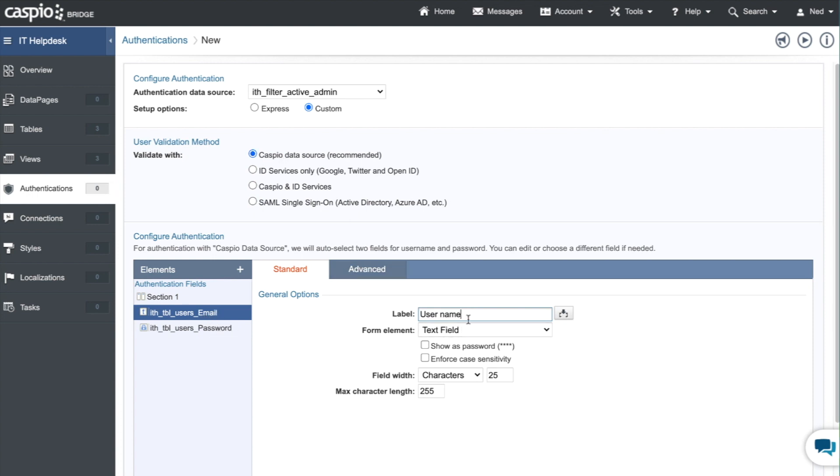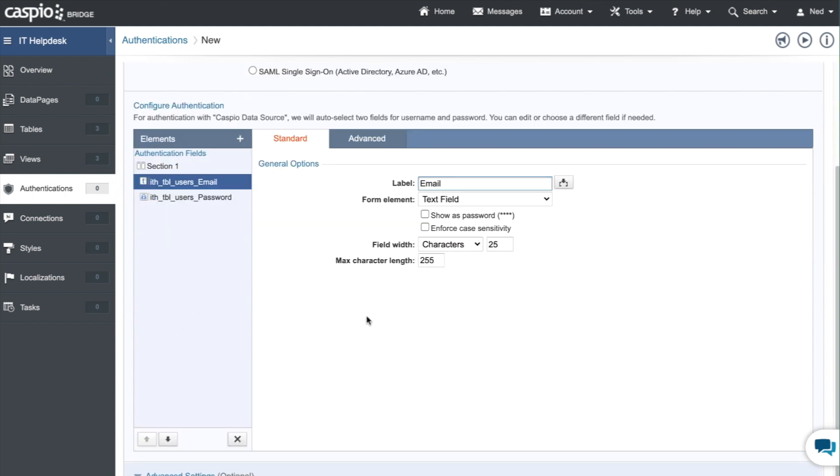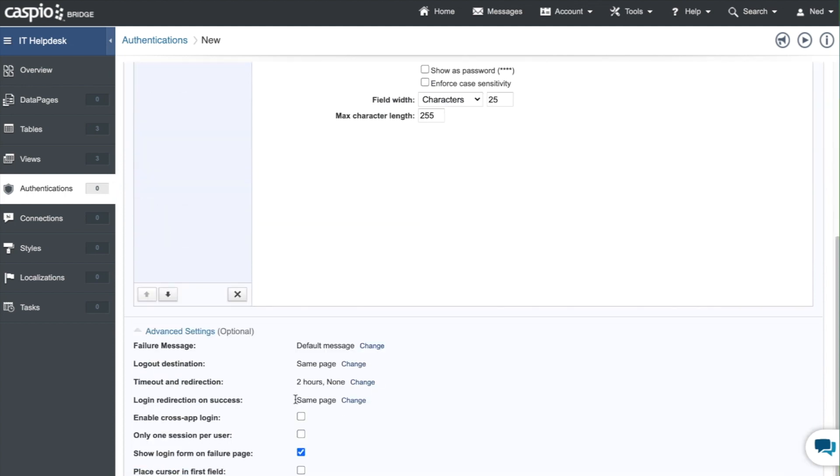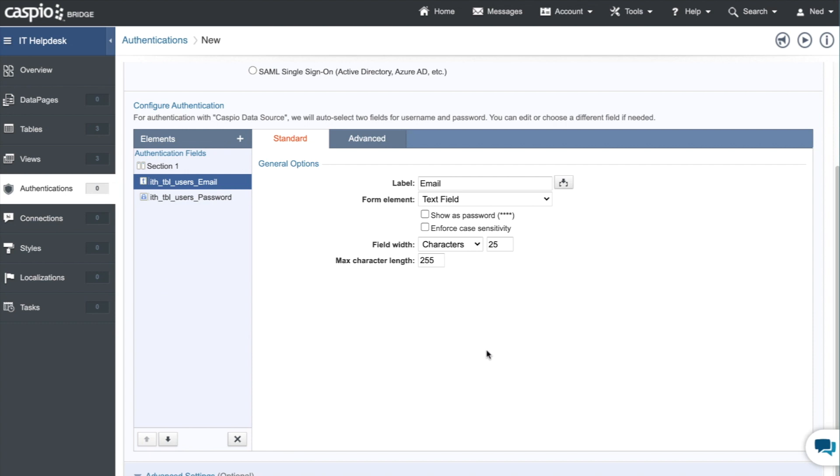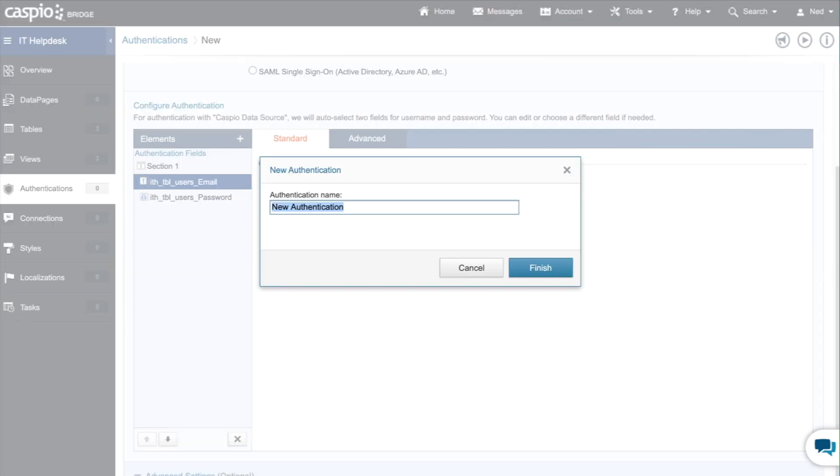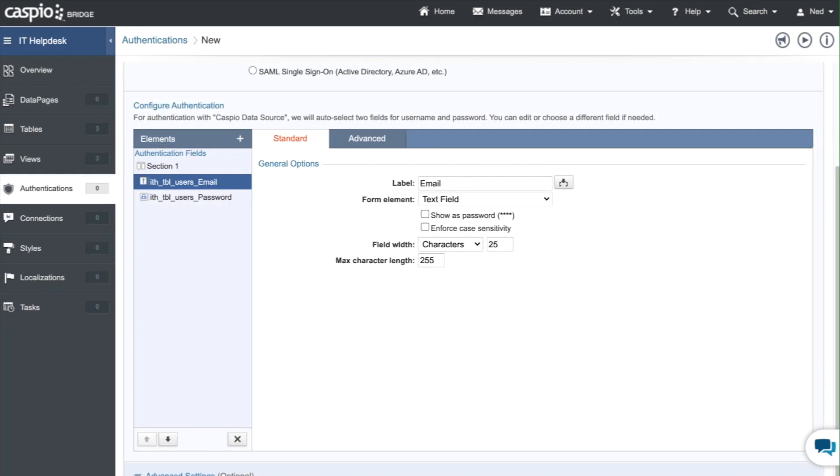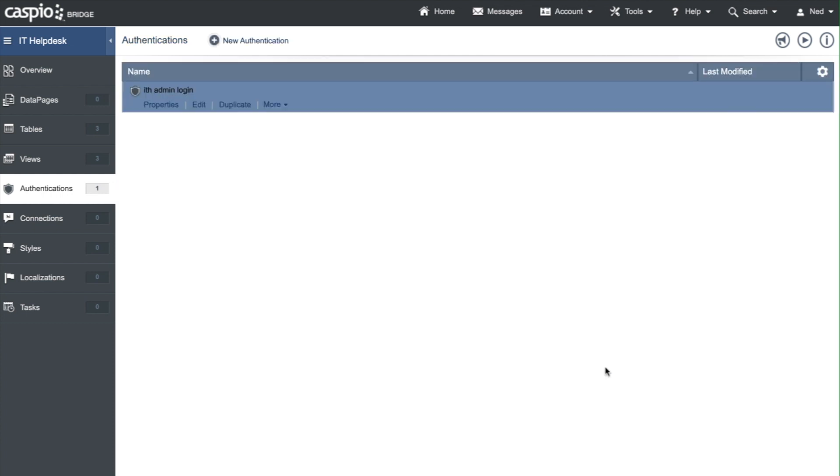We have our two login fields: email and password. I'm just going to change the label to say email and then down here below you can also expand advanced settings and in the advanced settings you have some customizations as well. Once you're done making these modifications you can just close that screen and at the very bottom right hand corner you can click on create to set up your first login screen. Let's give it a name: ITH admin login.